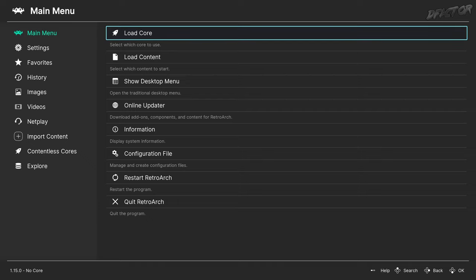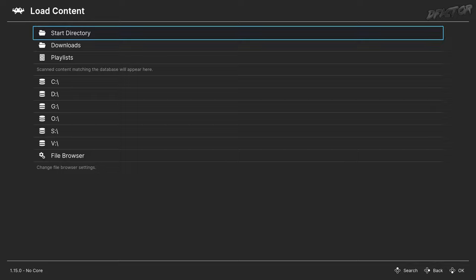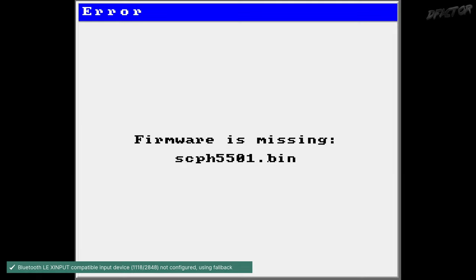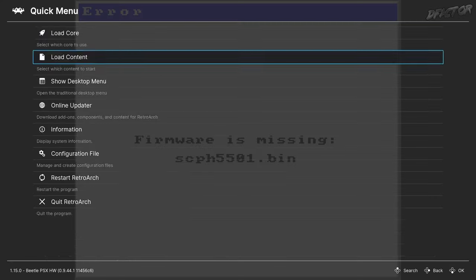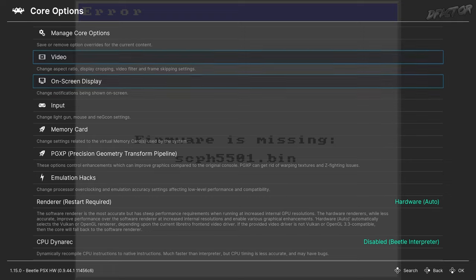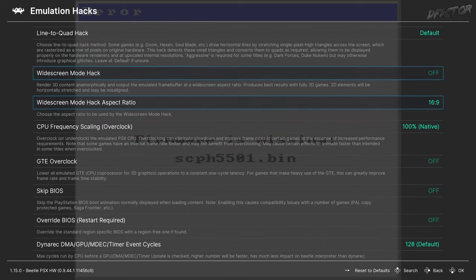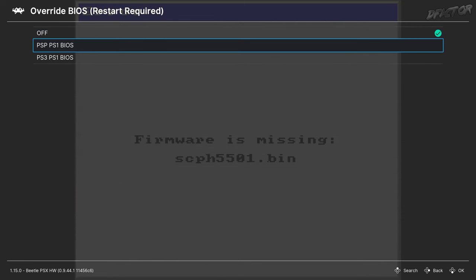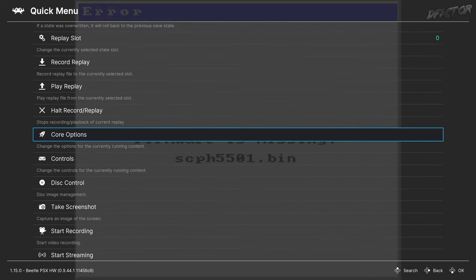If you're using a region-free BIOS of PSP or PS3, then you have to do this additional change. In the Main Menu tab, select Load Content and point to your desired game. Open Quick Menu by pressing F1 or the Xbox button. Scroll down to Core Options, then Emulation Hacks, and in Override BIOS, pick the appropriate option. Close the game — you're all set.